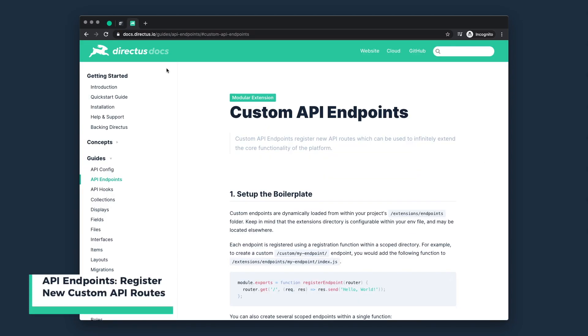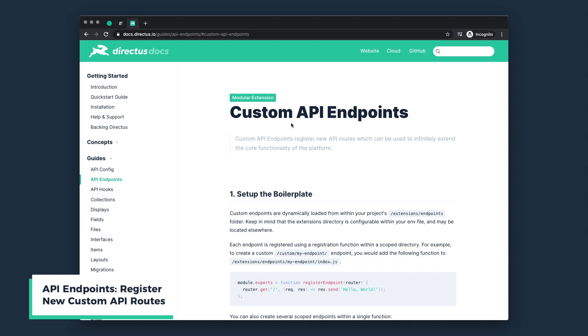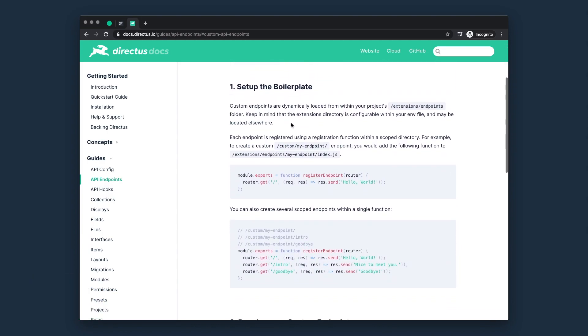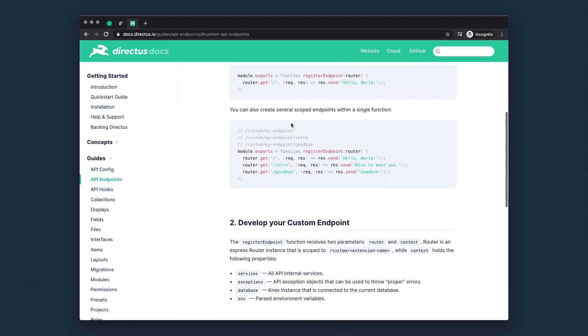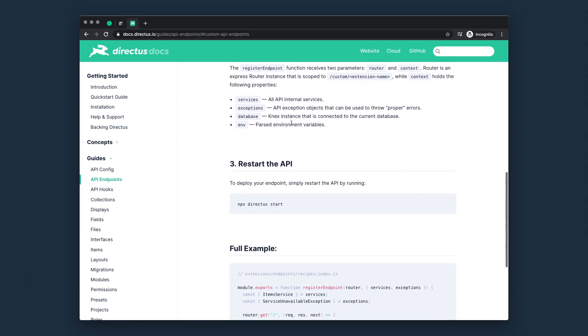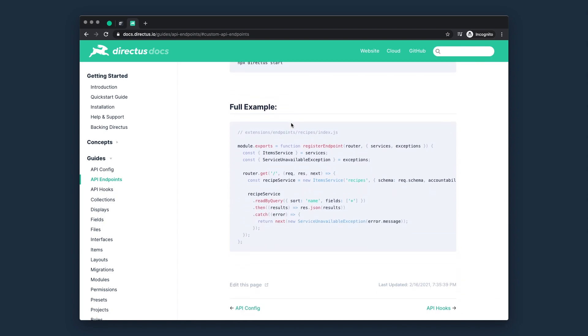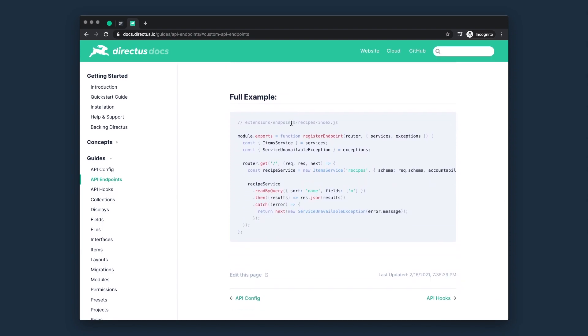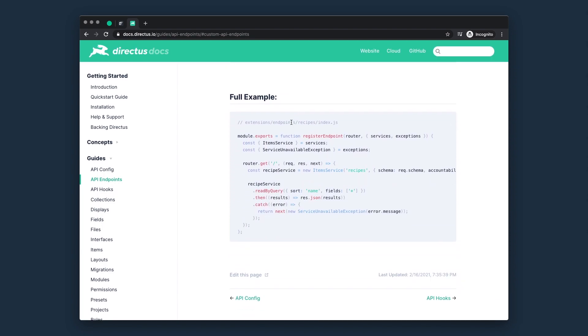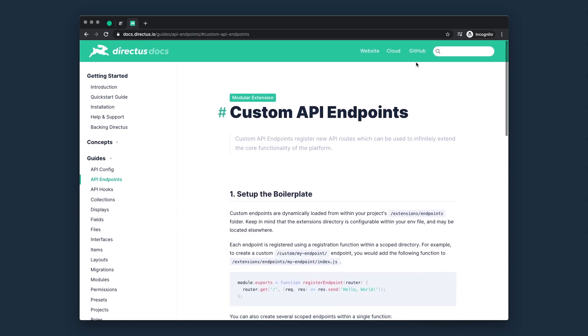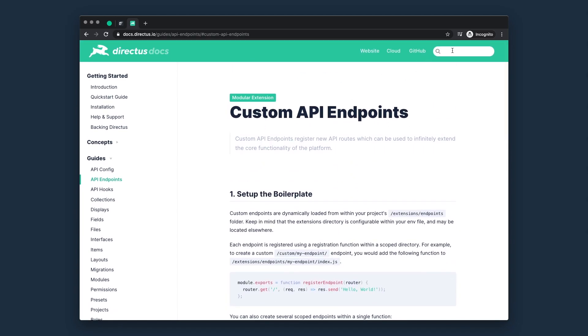Now switching from the app to the API, first we have custom API endpoints. Just as the name suggests, these are custom routes that you can register for extending the base API. Routes can be nested, and they're completely open ended.